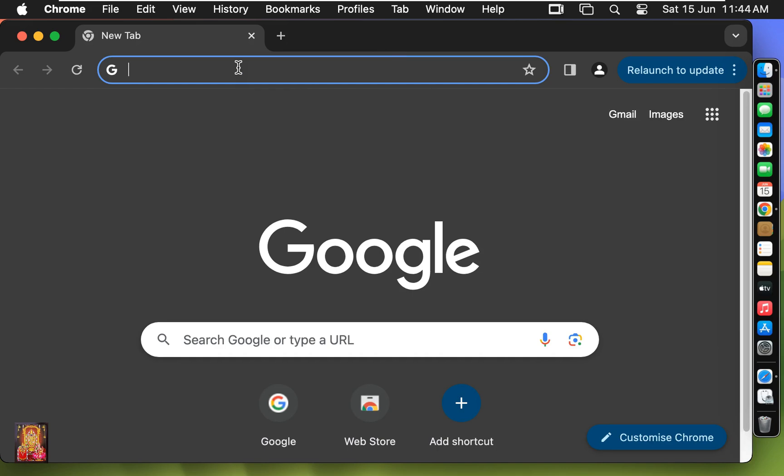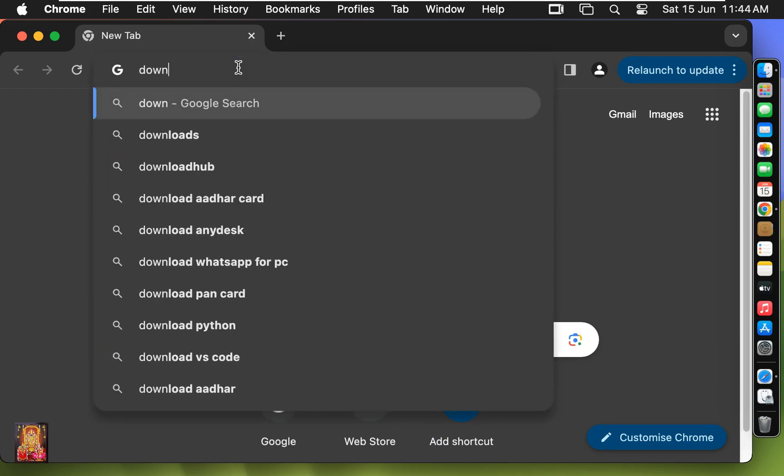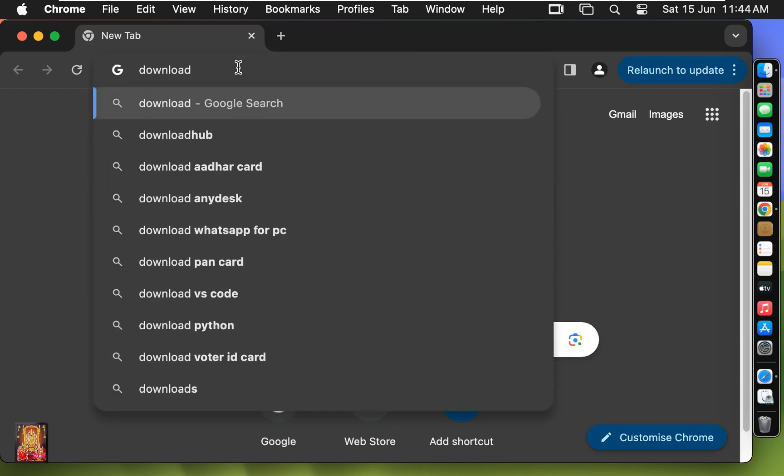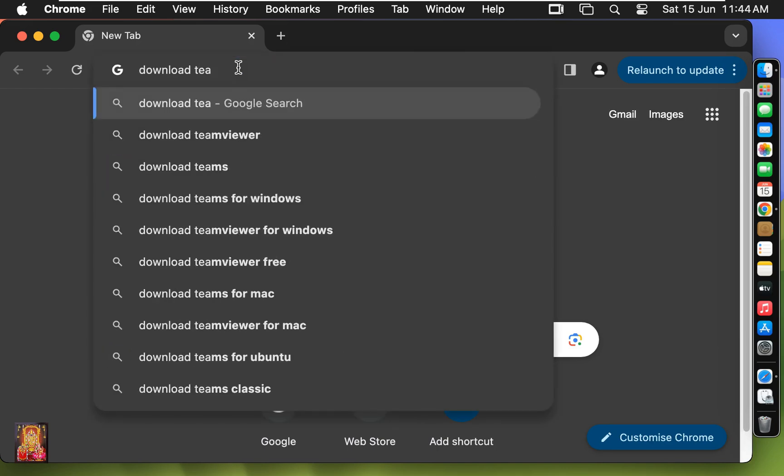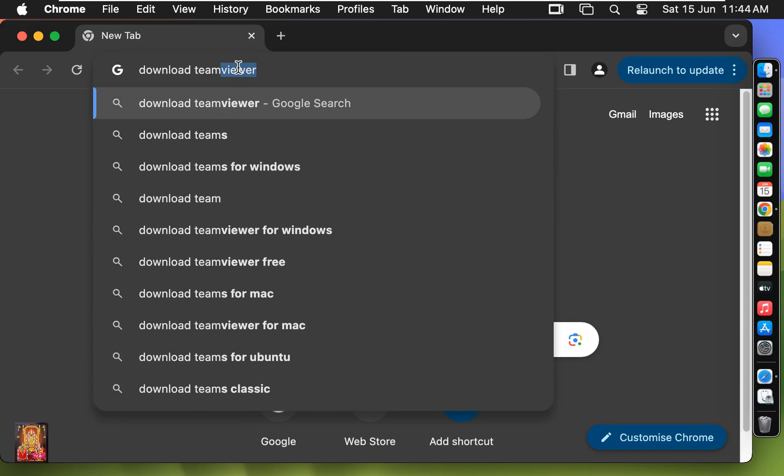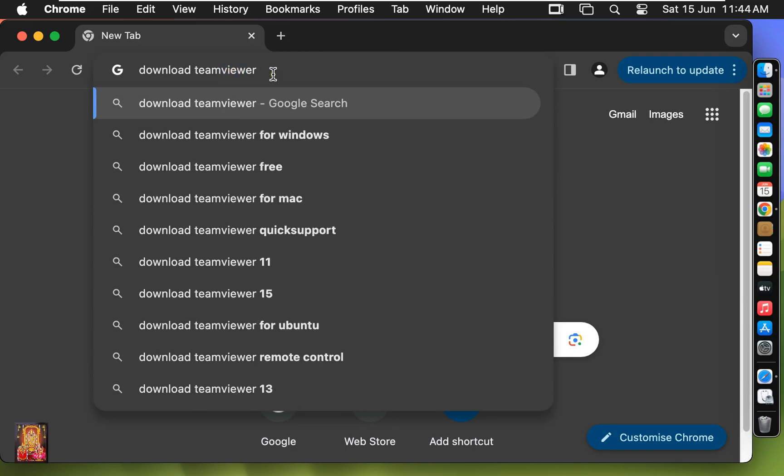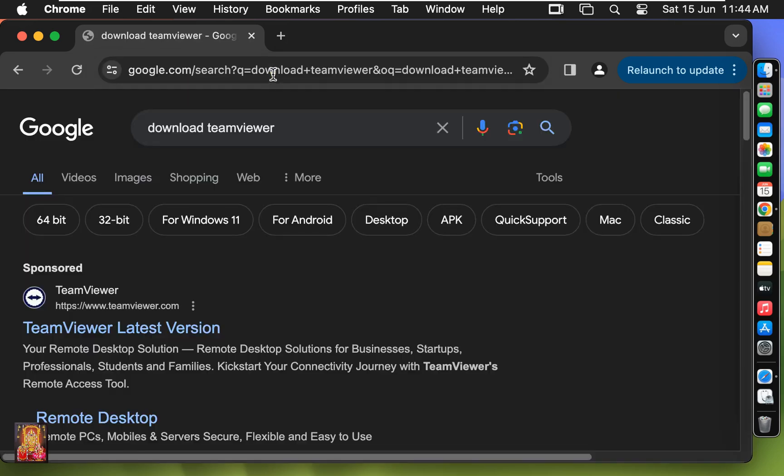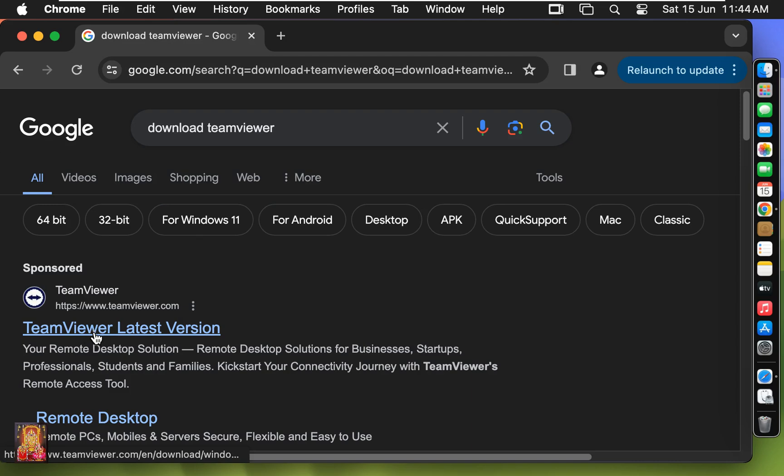Type here in address bar: download TeamViewer. Press enter. Click here on first link, TeamViewer latest version.